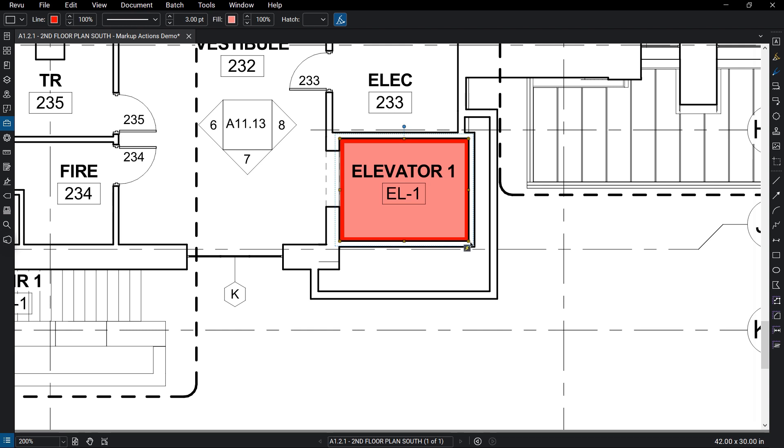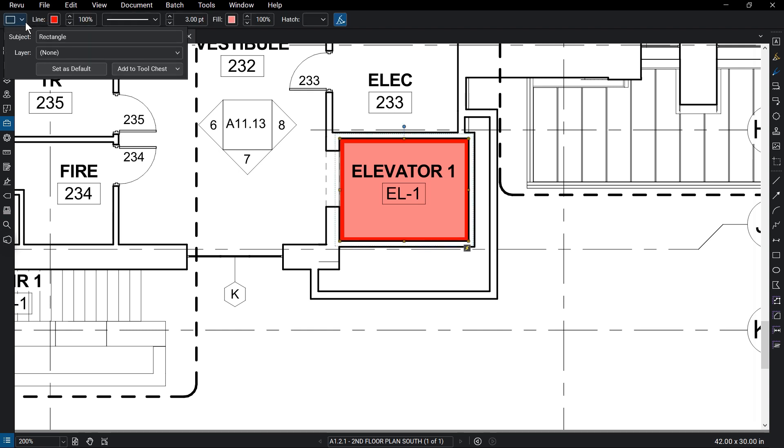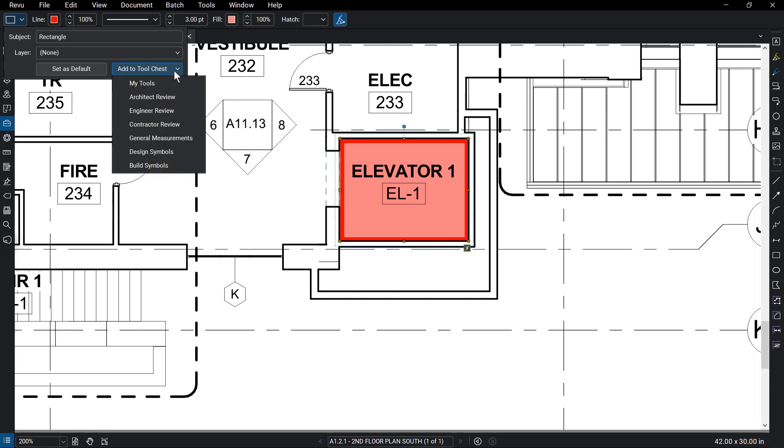To save this markup to the tool chest, click on the markup, select the markup type from the properties toolbar, and select the tool set from the tool chest drop-down menu.